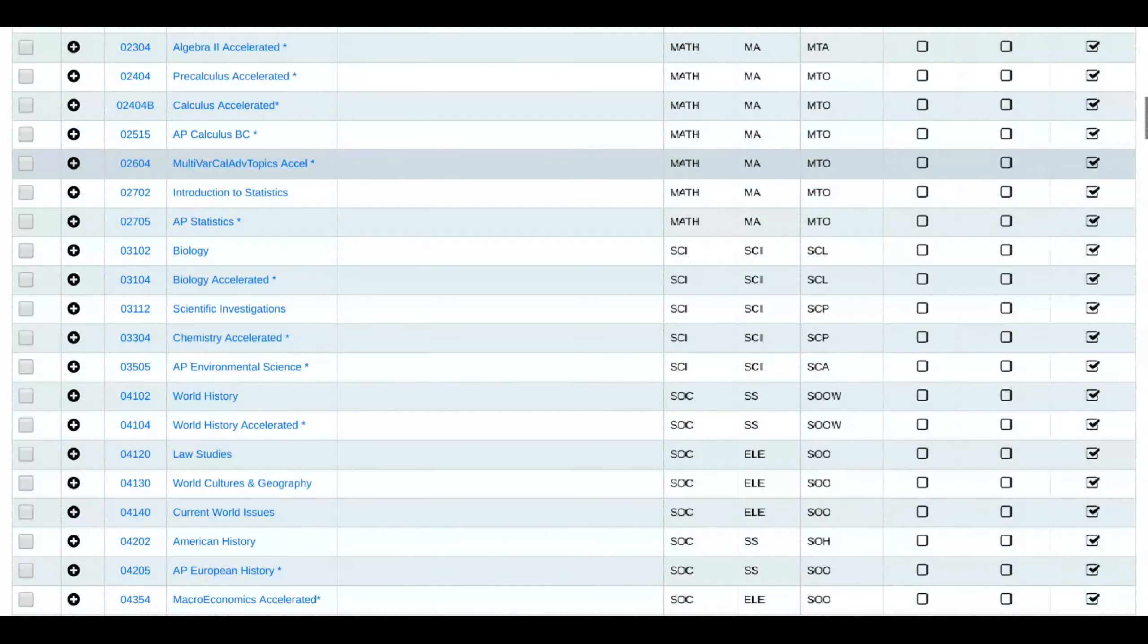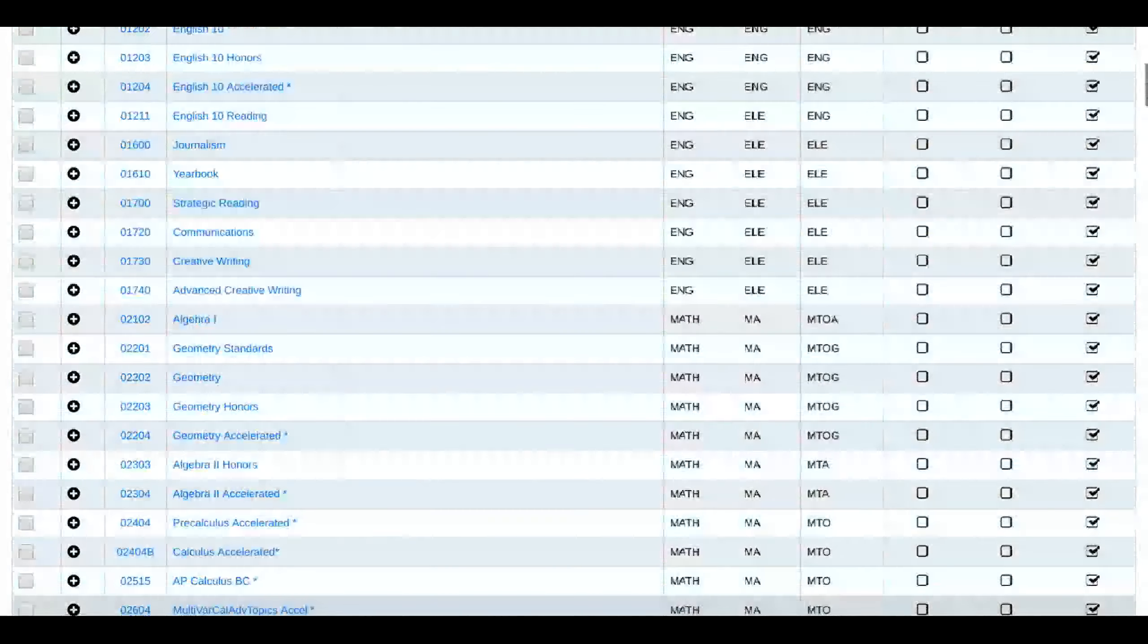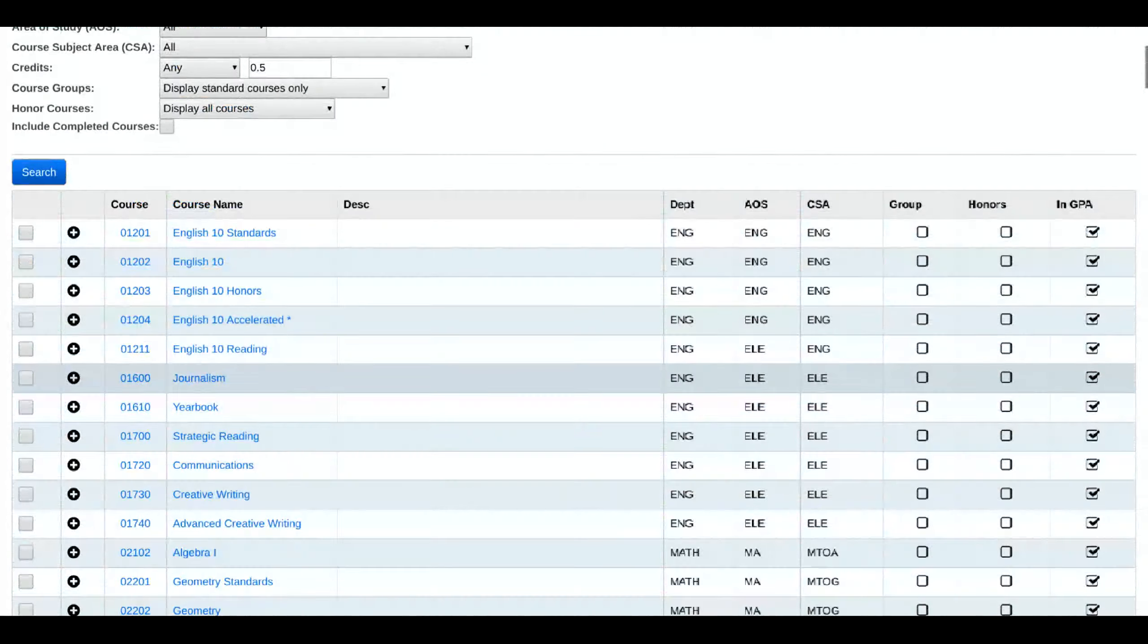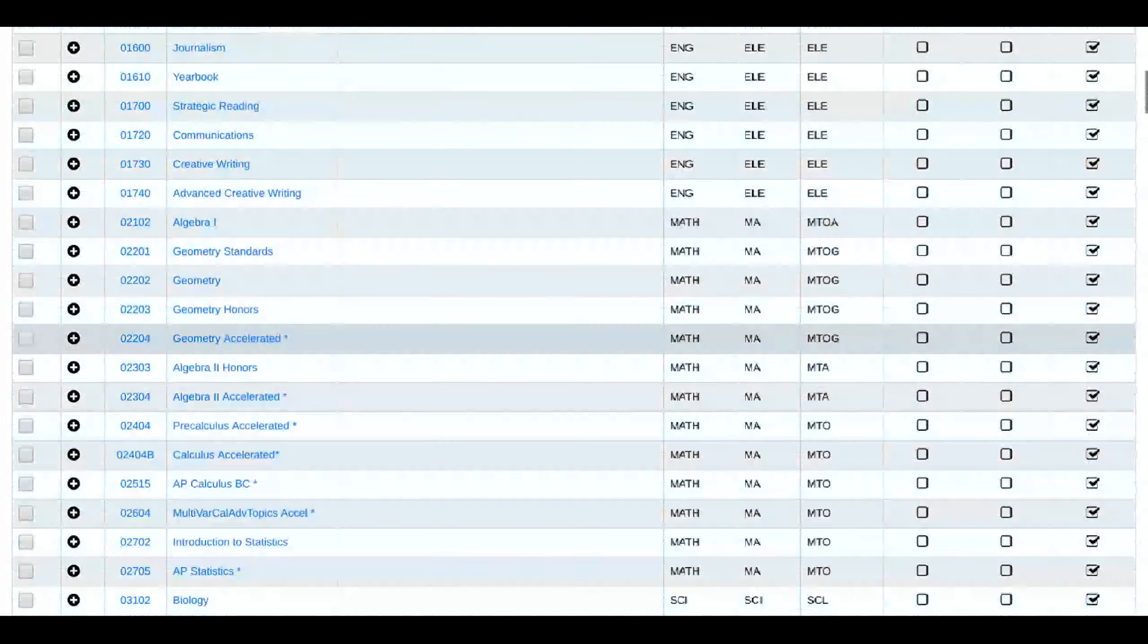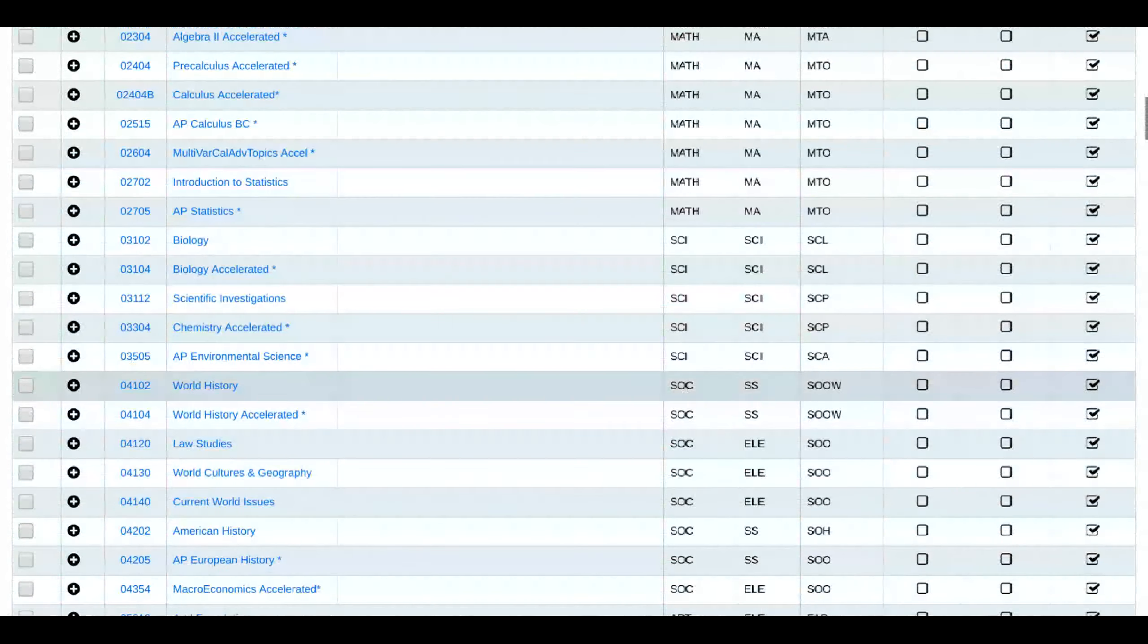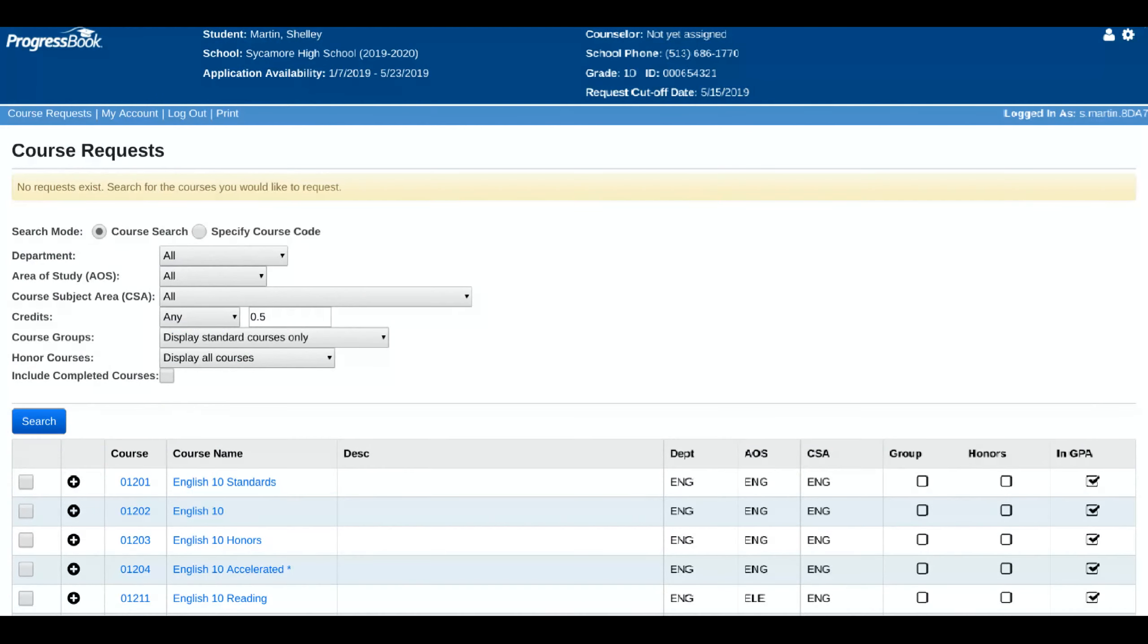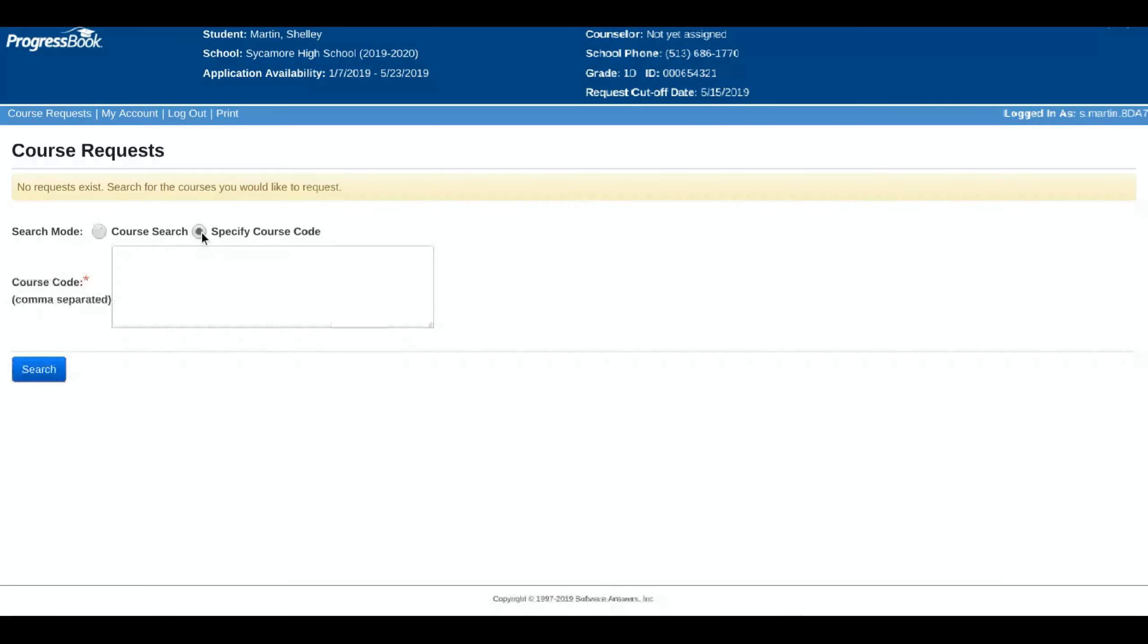It defaults to the general course search in which you can select any department, any subject area, and hit search and find your courses that way. For example, if we did this, it would show us every course that this student can take. We created this fake account as a 10th grader, so you'll notice all 10th grade eligible courses here.